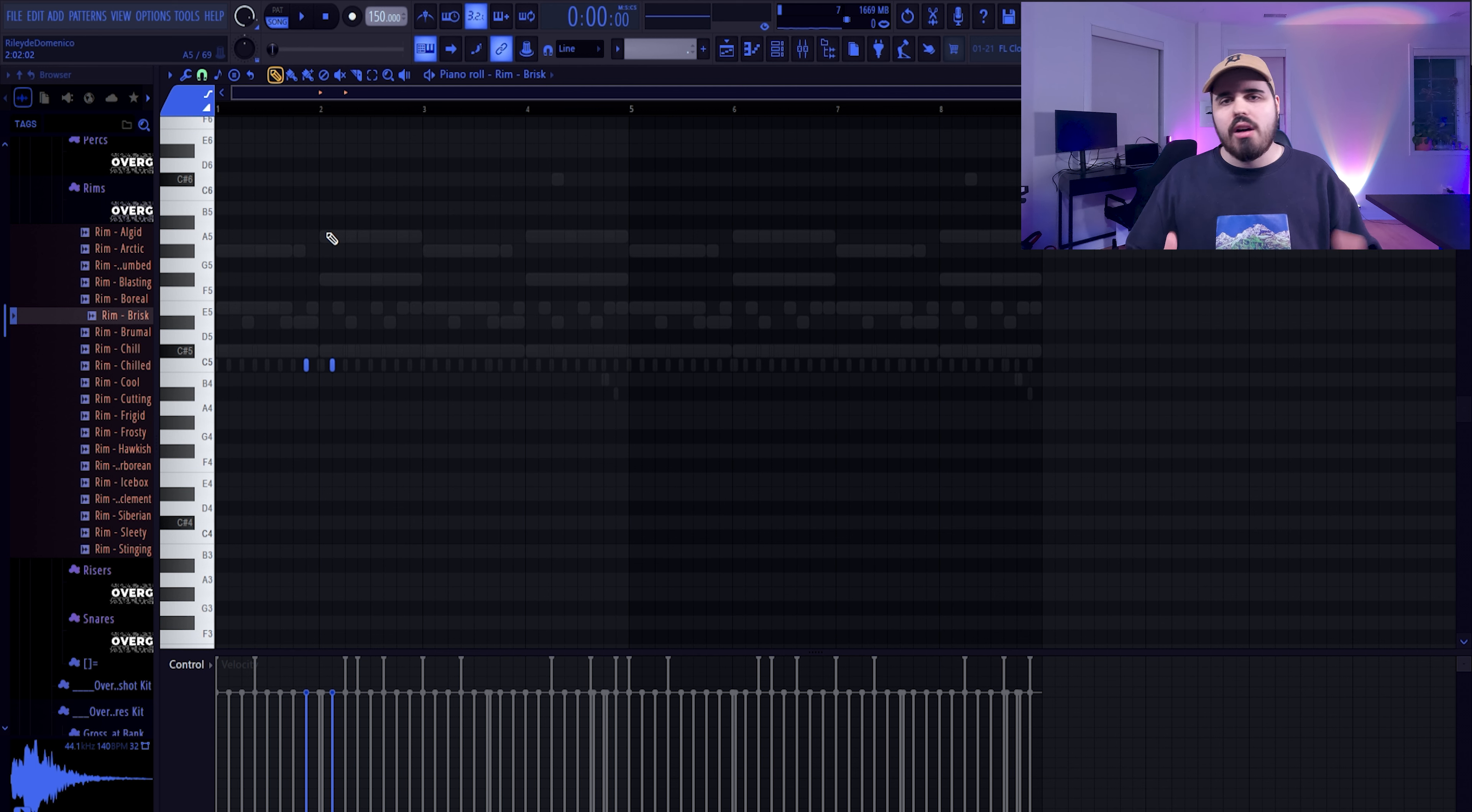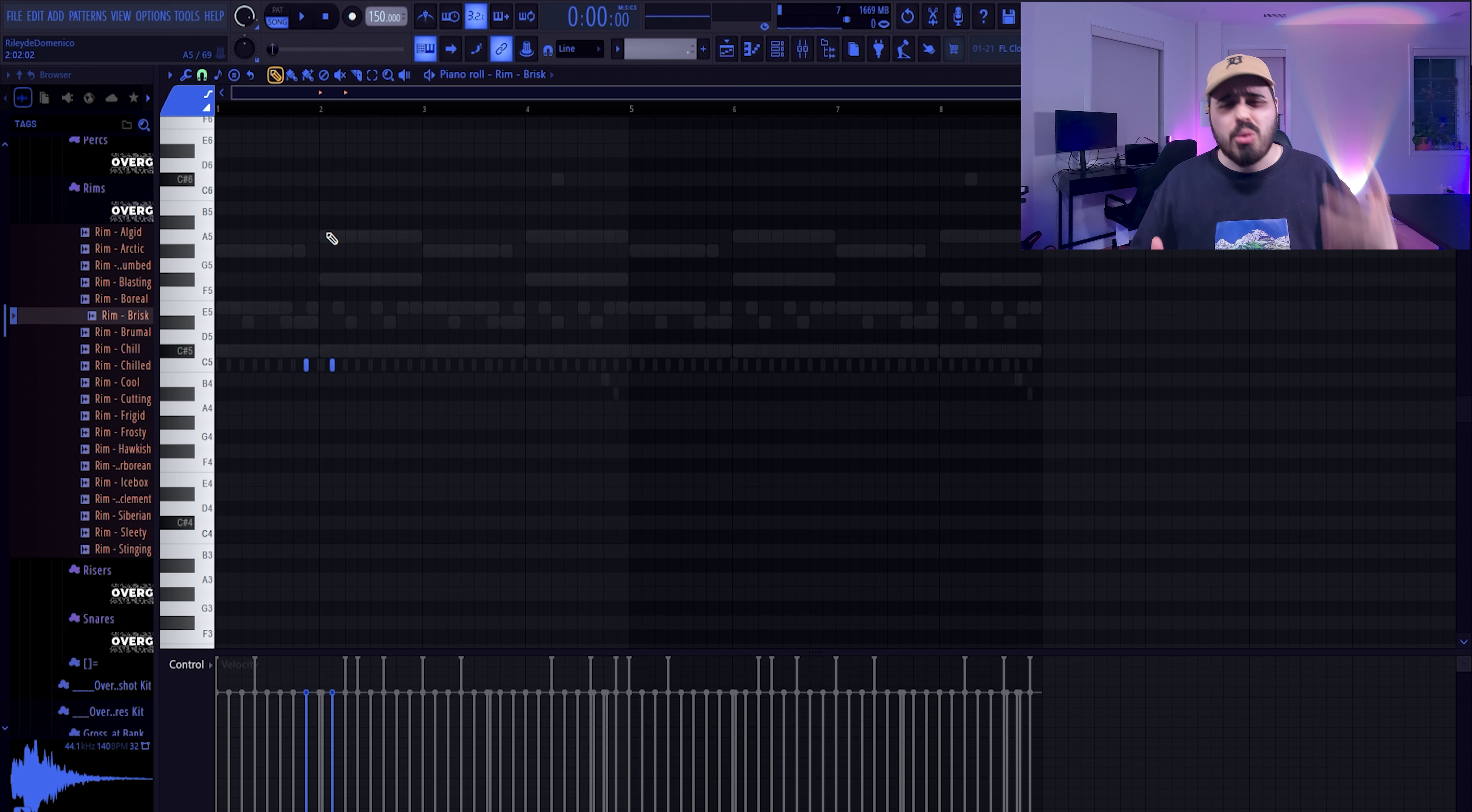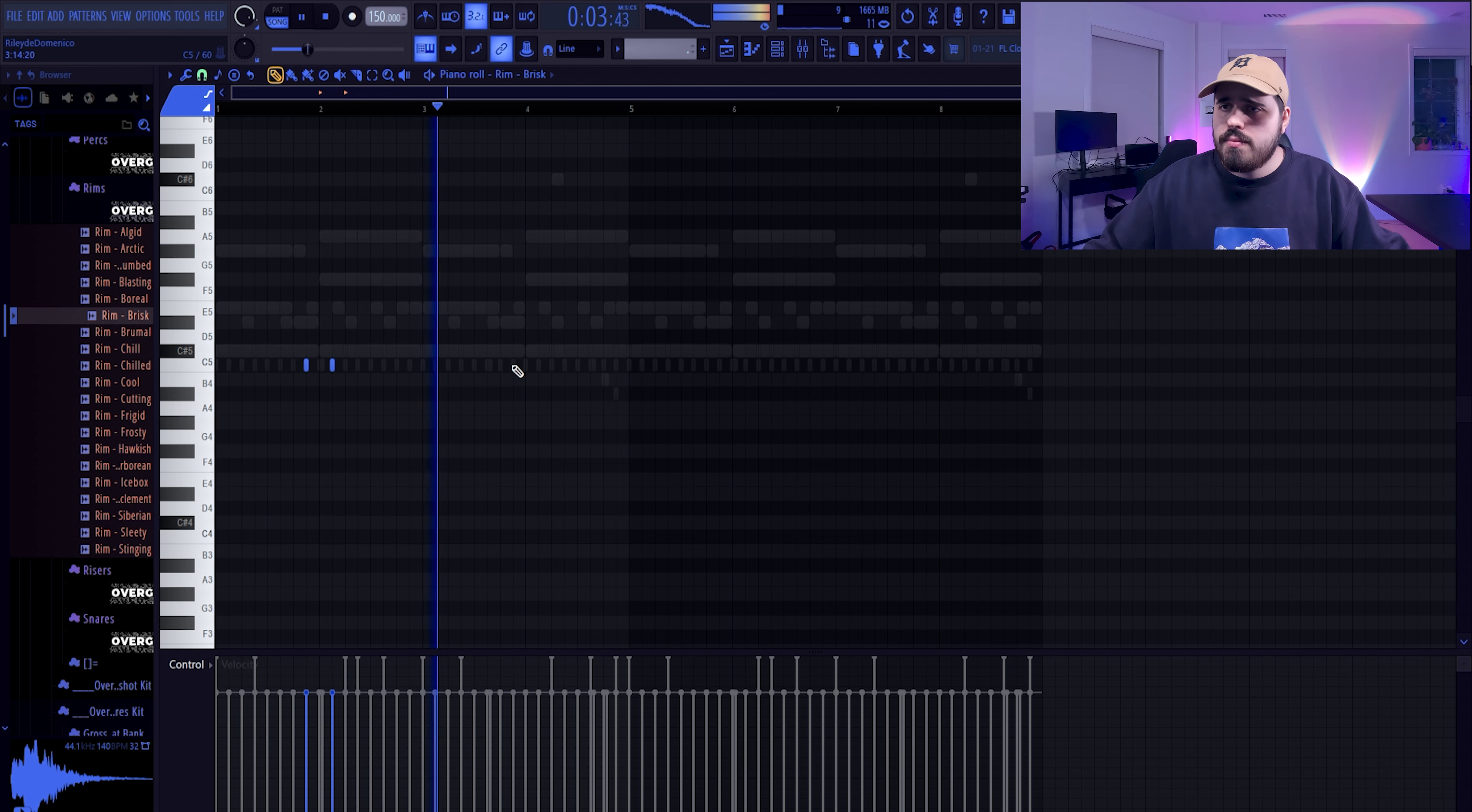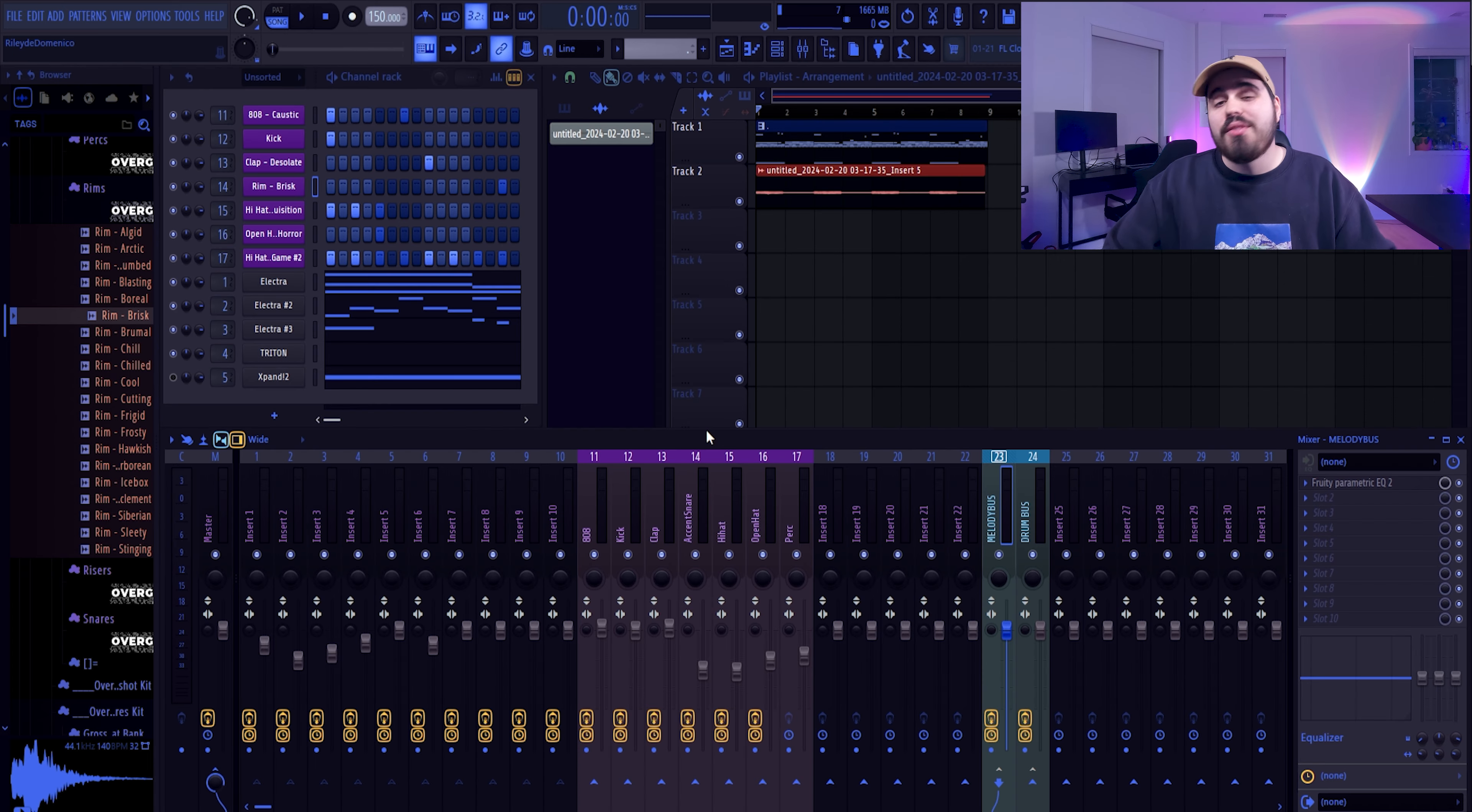I don't want a rim, but you can use an accent snare, you can use a clap, whatever you want. This is kind of one of the things that I feel adds the most bounce to every beat. The accent snares, the rims, they usually get played on off beats as well, and this creates syncopation. And that's going to make your bounce be crazy.